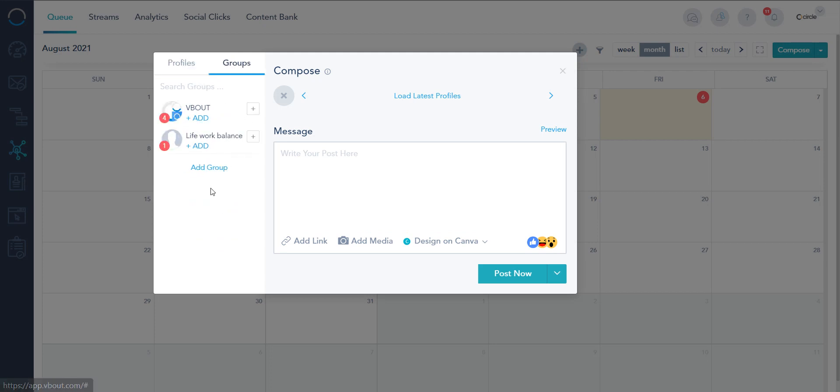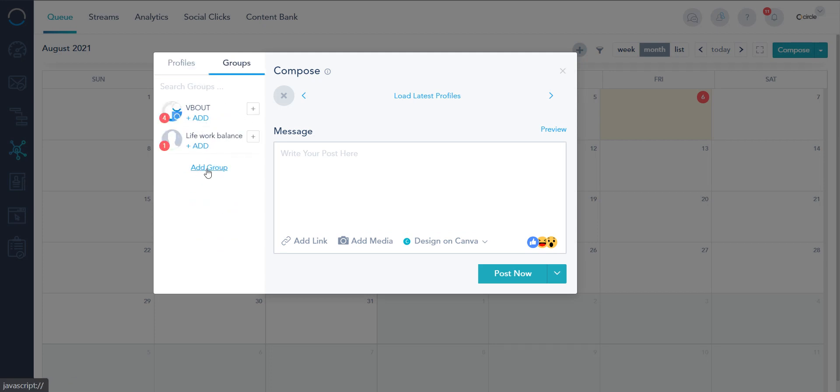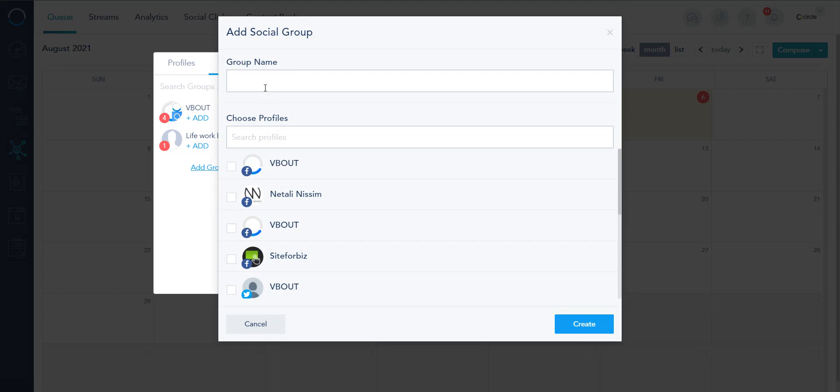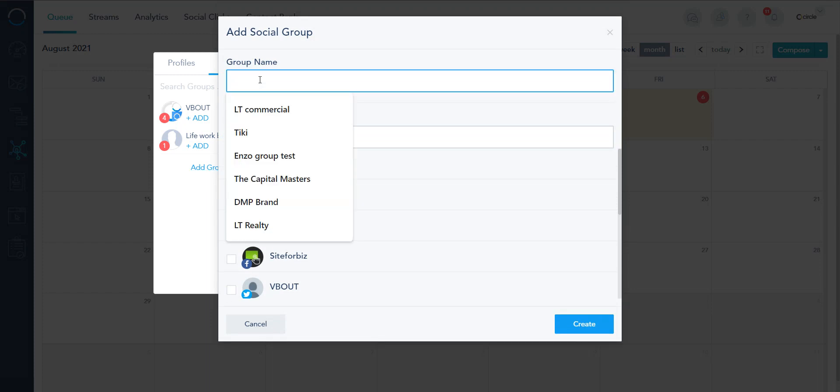So I can create a new group right now and I can say this is going to be my new brand. I'm gonna choose what's inside that new brand.